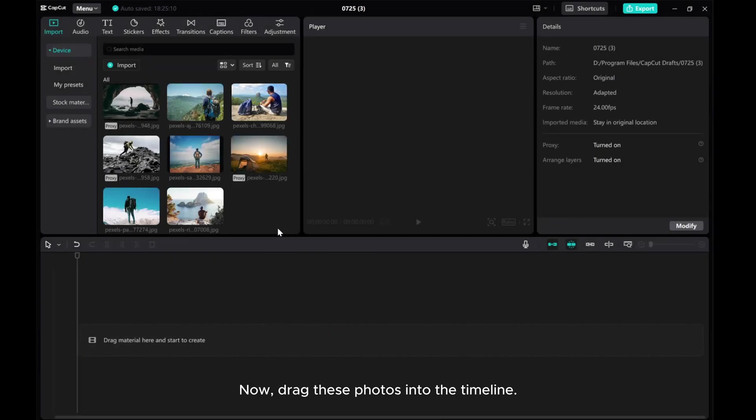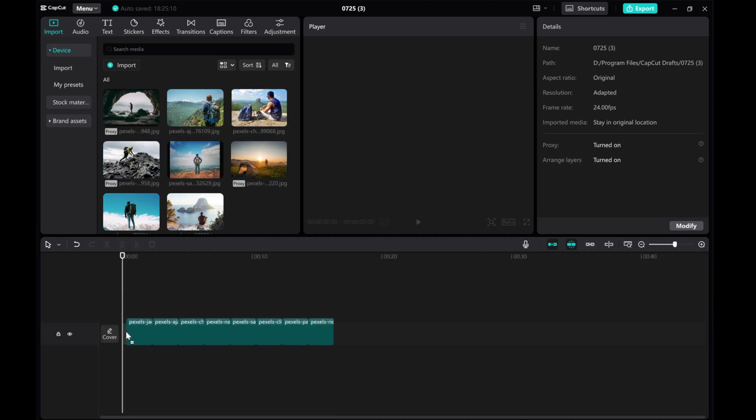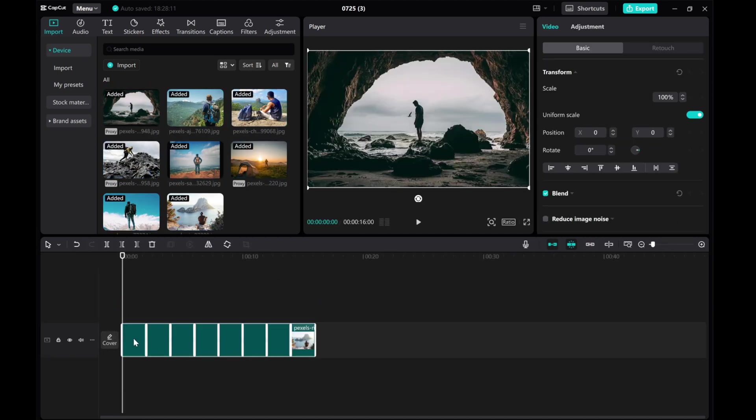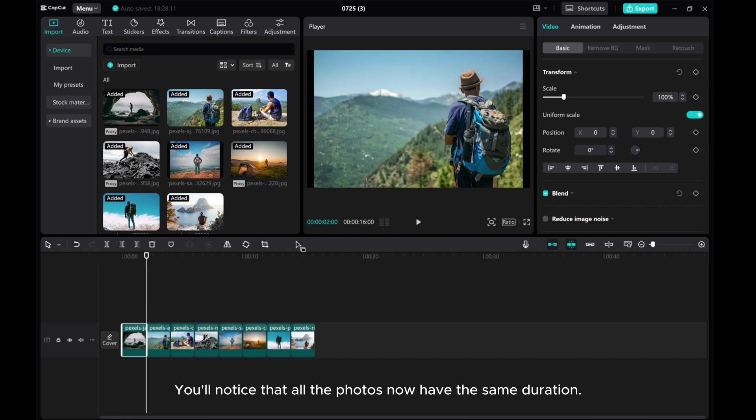Now, drag these photos into the timeline. You'll notice that all photos now have the same duration.